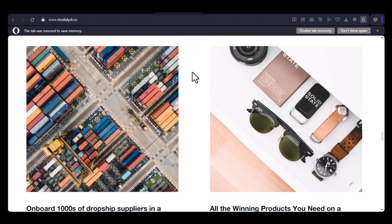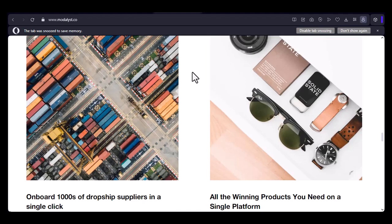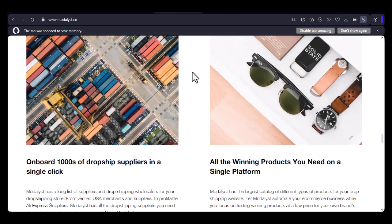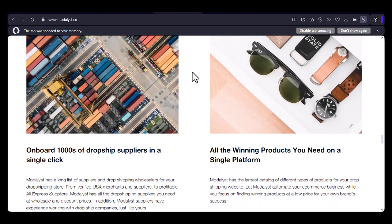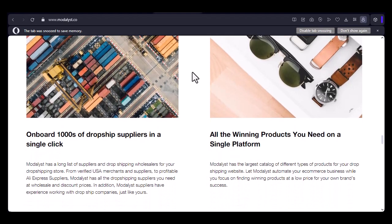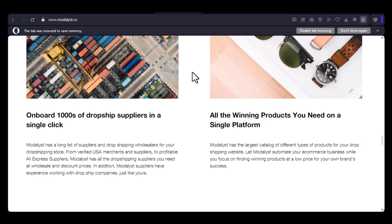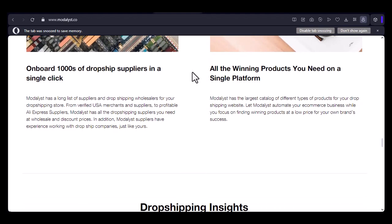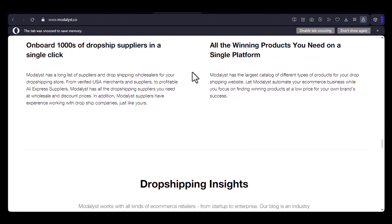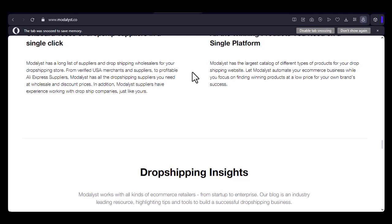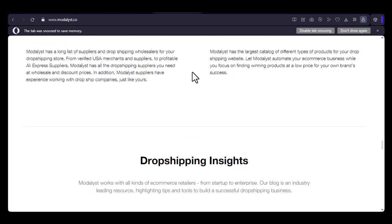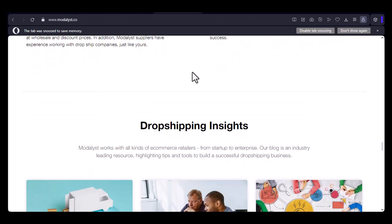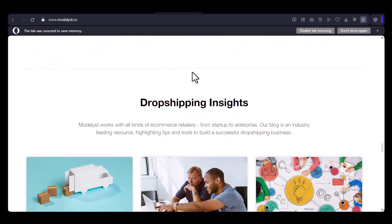If you're looking to offer customized products in your online store, Modelist can be a viable option. However, it's important to do your research and carefully evaluate the customization options available for each product. With that said, thanks for watching and until next time.